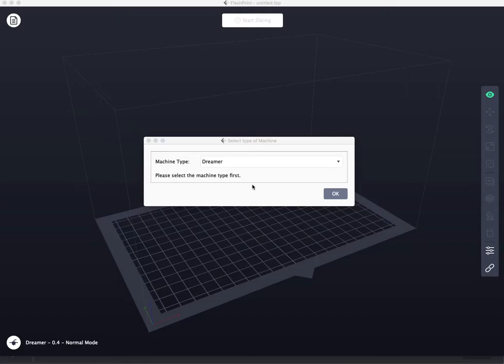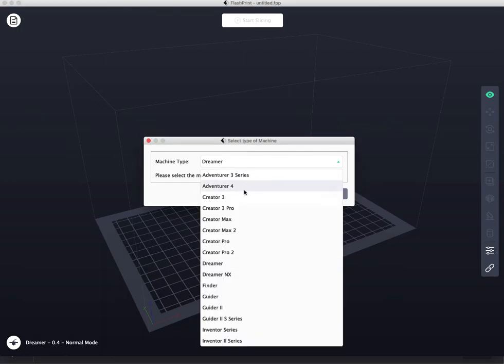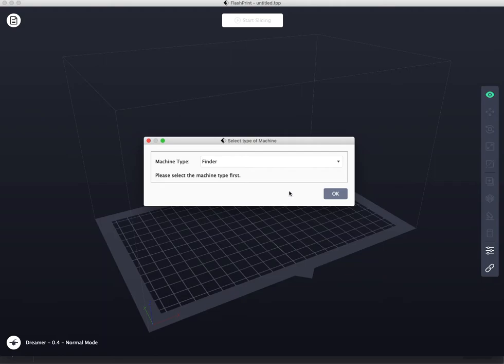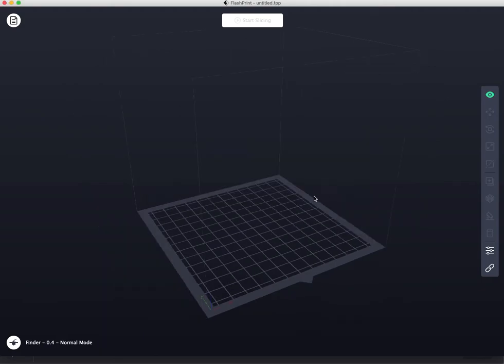Every time you open FlashPrint 5, you're going to be asked to choose what printer you have. In this case, in this class, we have a Finder. So you choose Finder, you hit OK, it changes to a square. That's how you know that you've chosen the right one.